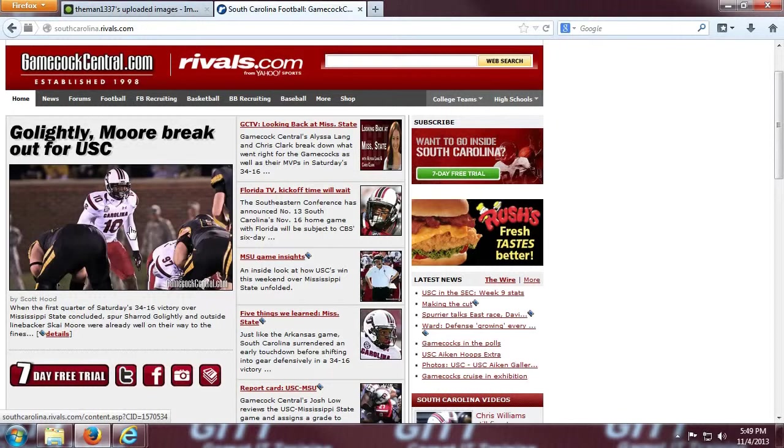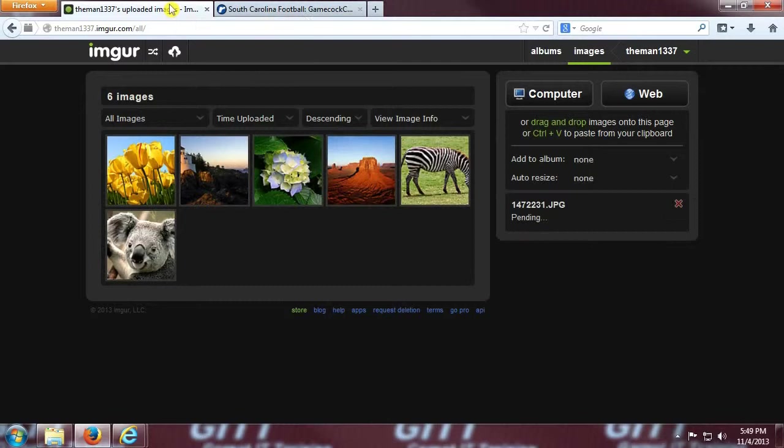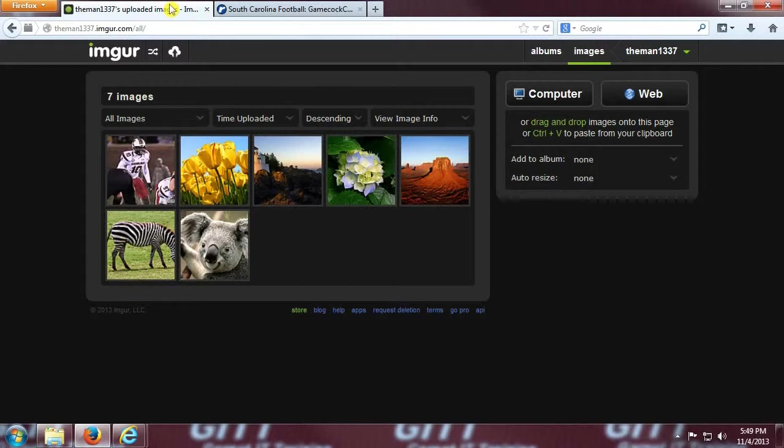We're going to pull up our imager tab, and just simply press ctrl-v. The image directly uploads to the website, nice and easy.